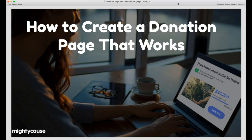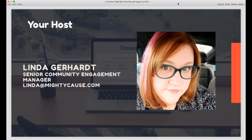All right, well thank you everybody for joining me today. We're going to talk about how to create a donation page that works, which is a really exciting topic. My name is Linda Gerhart. I'm the Senior Community Engagement Manager here at Mighty Cause. I've been with the company since 2016, so a few years now. In that time I've seen a lot of donation pages and helped a lot of nonprofits set up their donation pages and answered a lot of questions.